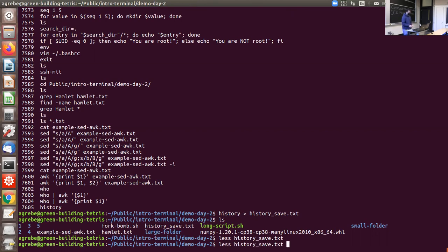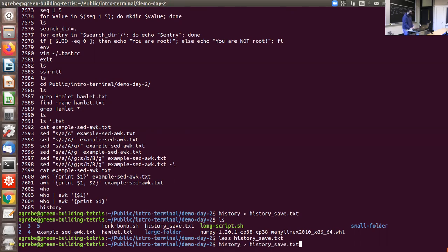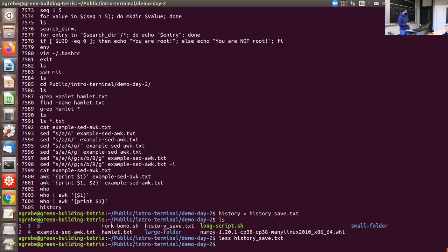Control-W deletes the last word — similar to Ctrl+Backspace in other text editors — useful if you mistyped a filename and want to retype it. Control-U deletes the entire line. There are many more key bindings; if you're interested, look some up because they can really save you a lot of time in the long run.